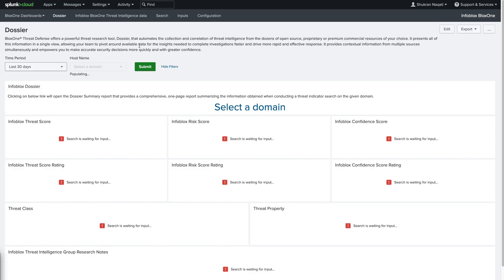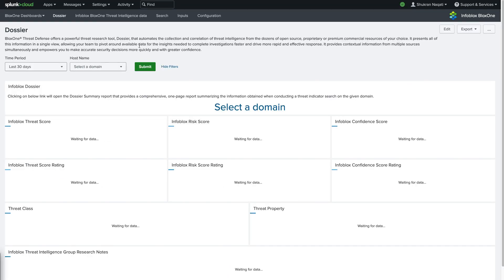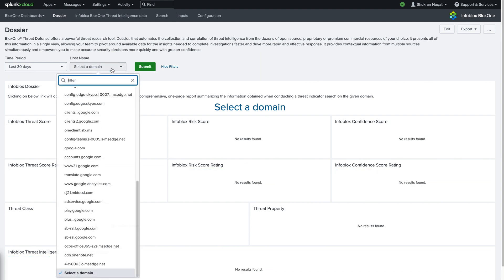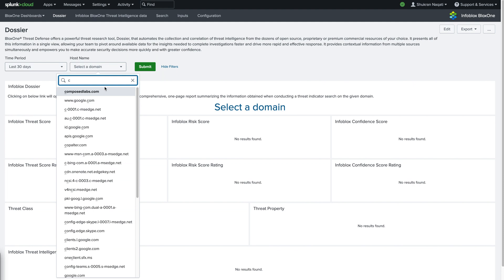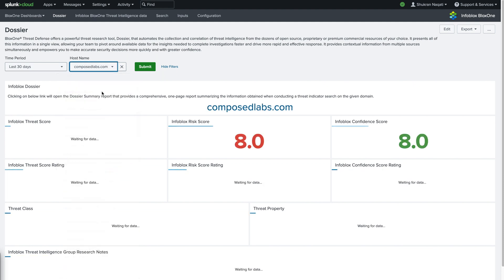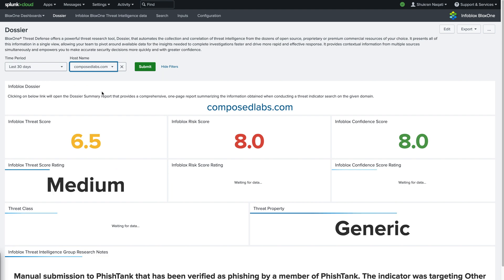Next up is the Dossier dashboard. This provides detailed information about the selected indicator, with a link to the BloxOne Dossier summary page for the selected indicator. This allows users to quickly gather information and take necessary actions to prevent threats.